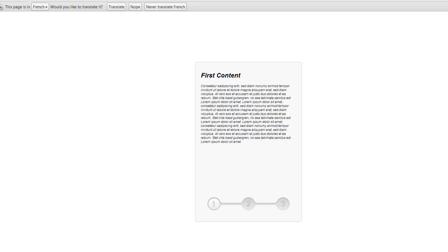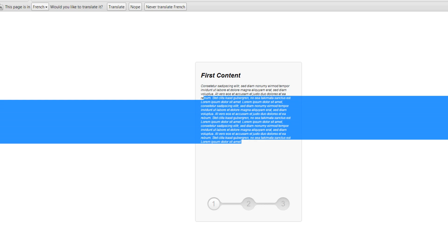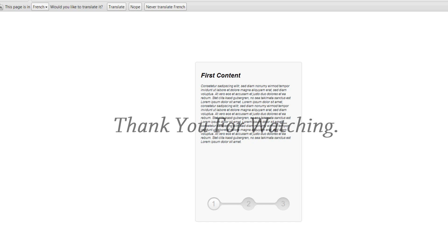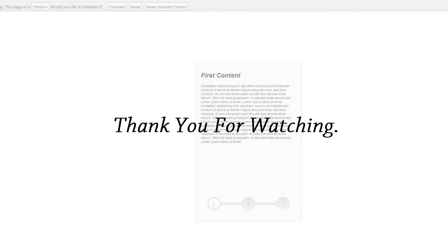In part two we're going to be going over the jQuery to make the selected state slide between steps and show the different contents, just like in the example at the start of the video. Thank you for watching — don't forget to thumbs up this video if you enjoyed it and subscribe to my channel for more videos. Thank you and goodbye.